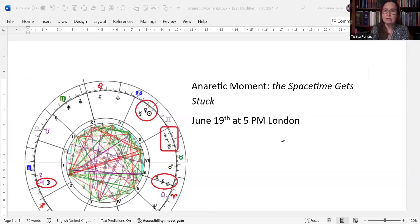Hello, everyone. Right before the summer solstice, we are going to have a very interesting anaretic moment when a number of celestial objects are at the very end of the signs. After the summer solstice, there's going to be a Cancer full moon. I will do three separate videos because the subject matter implies it. So let's take a look at the anaretic moment first. This is the London chart for the 19th of June at 5pm London.